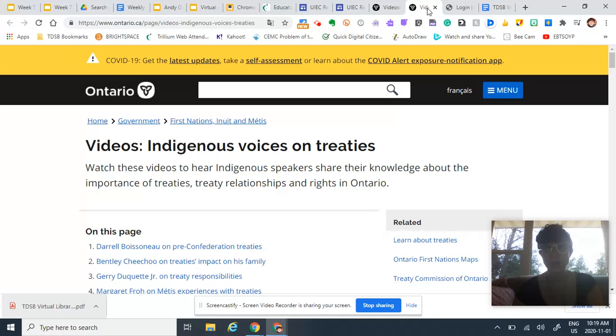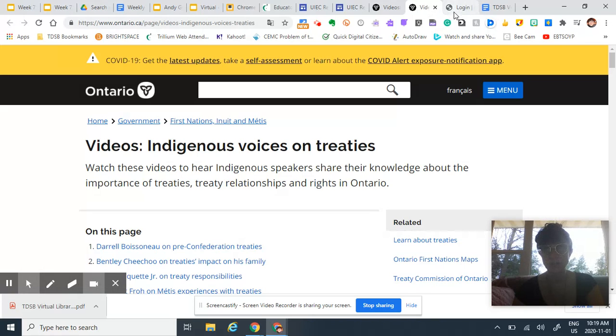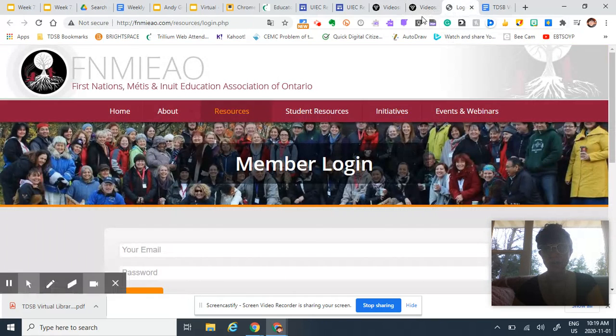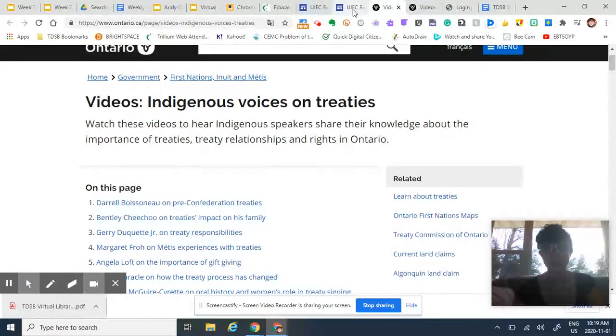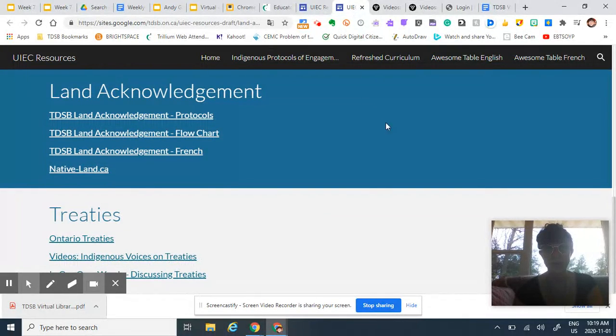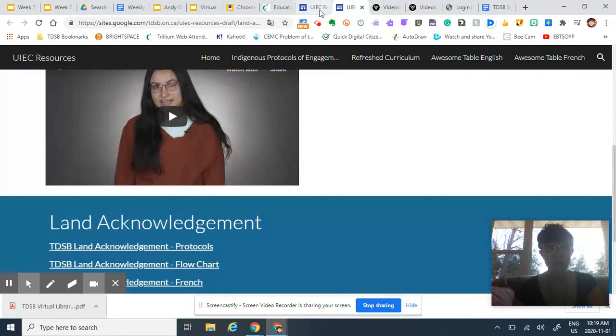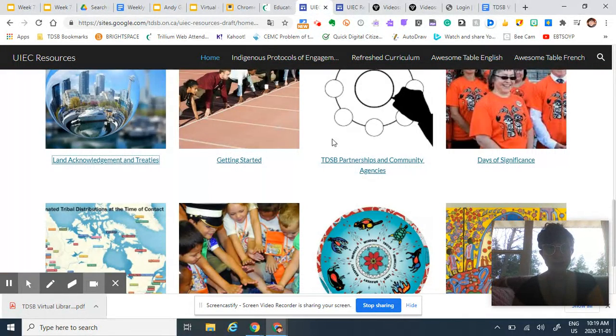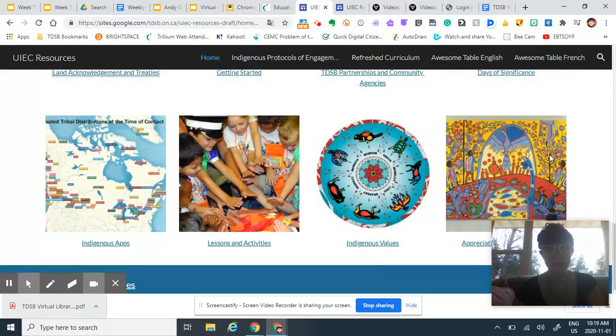So I wouldn't just give these links to your students and have them go for it, but you can definitely look through here and find some age appropriate resources for your class.